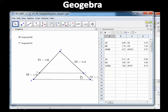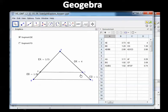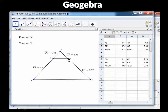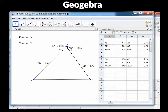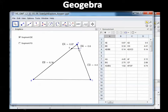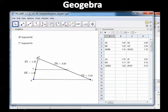Watch this: I can move the triangle and change the sizes of the segments, but look at the ratios in the spreadsheet — they stay the same. Even when I move DE way up, it's still parallel to BC and the ratios are still equal. Even when I change the triangle to very different sizes, the ratios remain equal as long as DE stays parallel to BC.